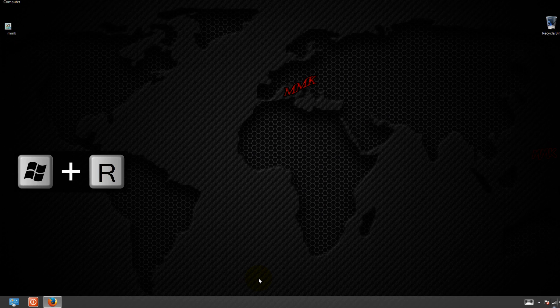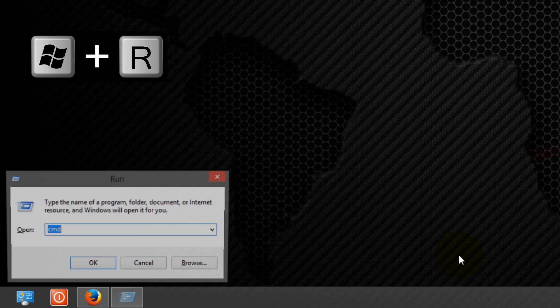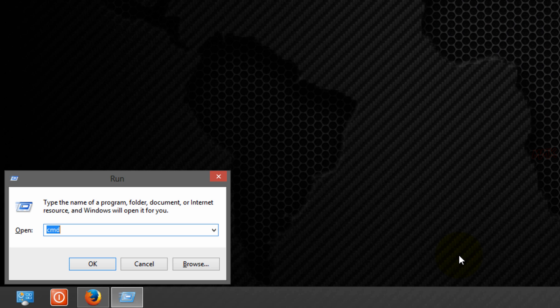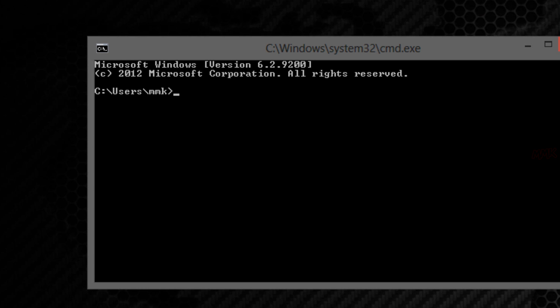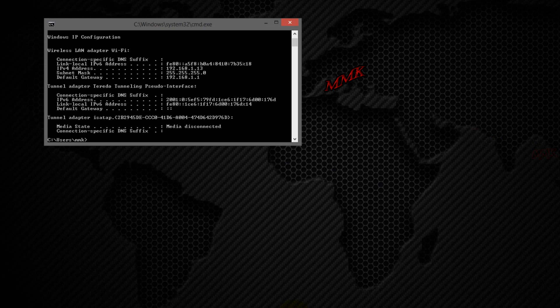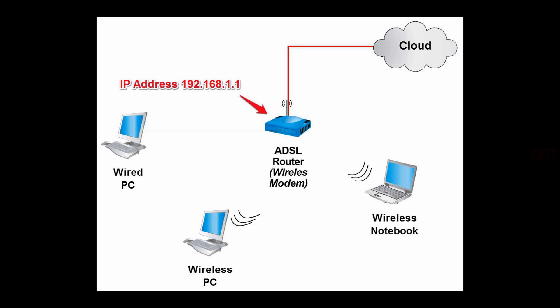First, find your router's IP address. Open a command prompt and type ipconfig. If you have just one router with Wi-Fi, your router's IP address is the default gateway.